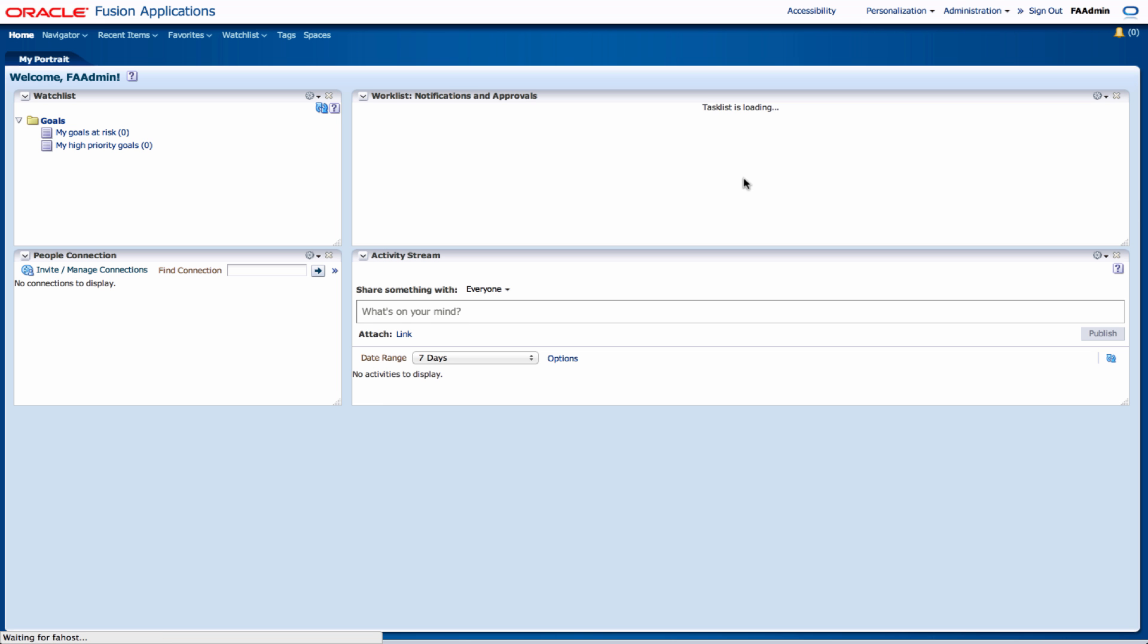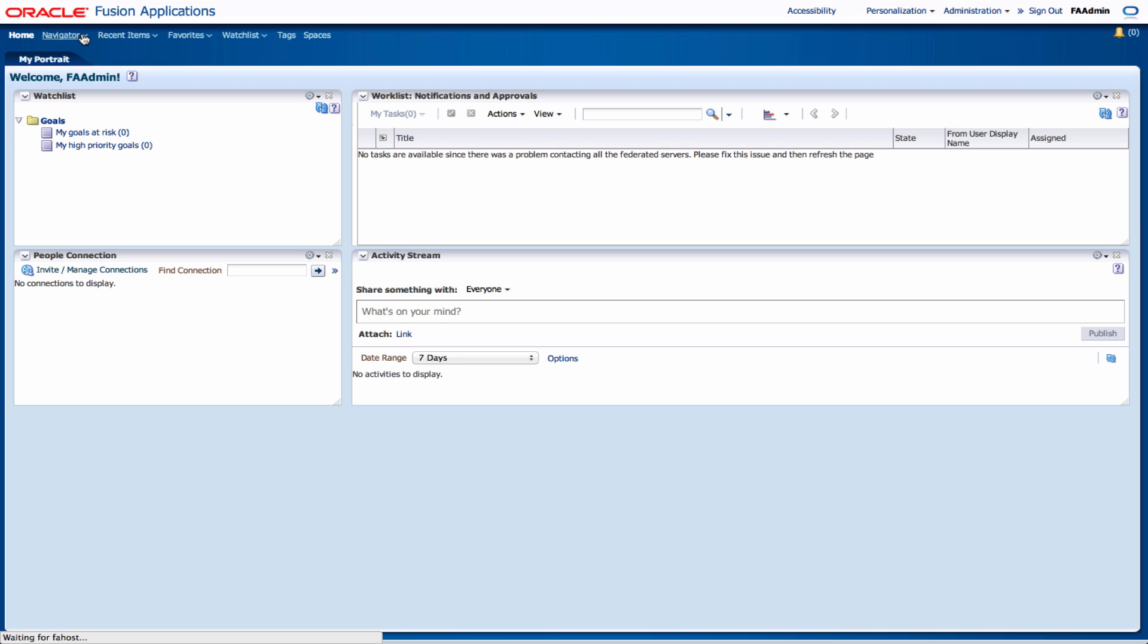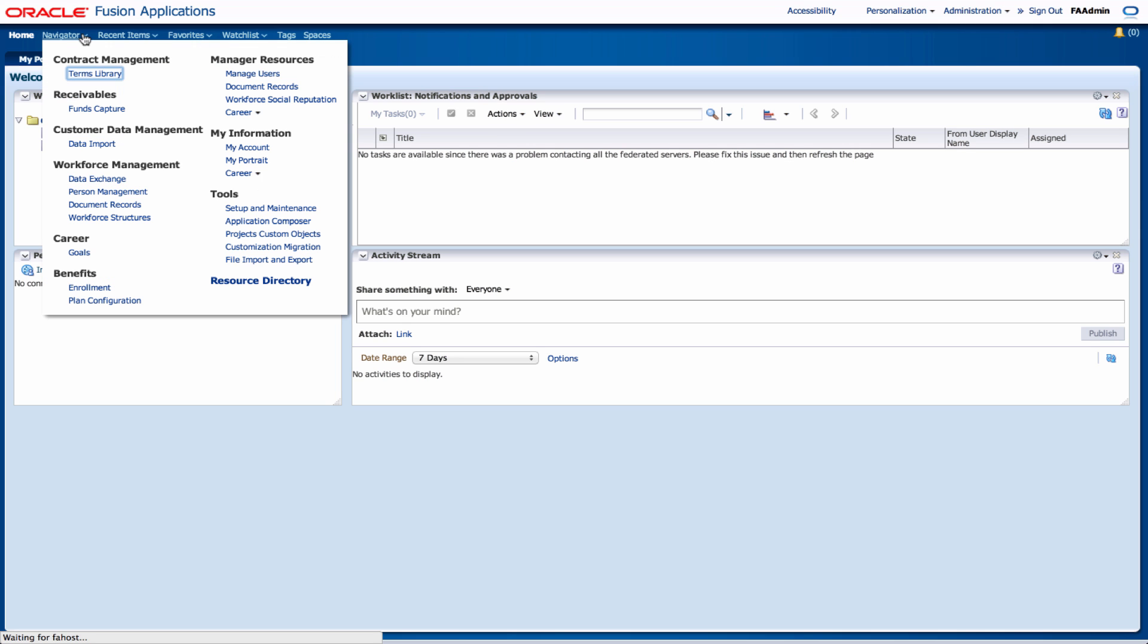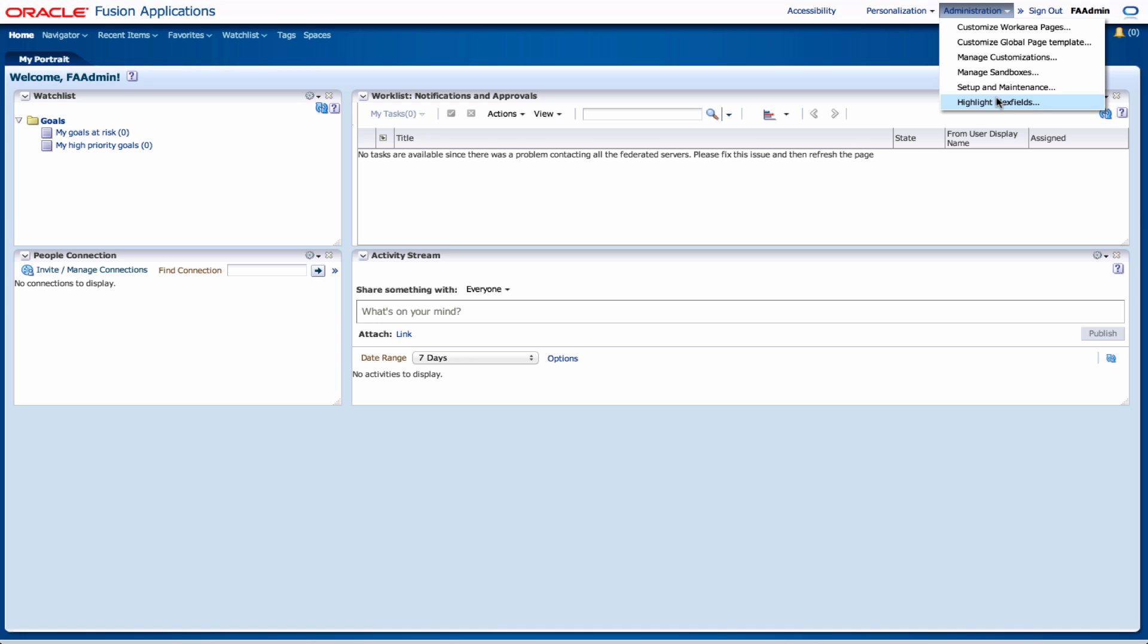So it's loading the page and then here we are to the main page. From the main page you can select from the navigator you can select setup and maintenance or you can go in from the administration link at the top of the page and select setup and maintenance. It will bring you to the same page.